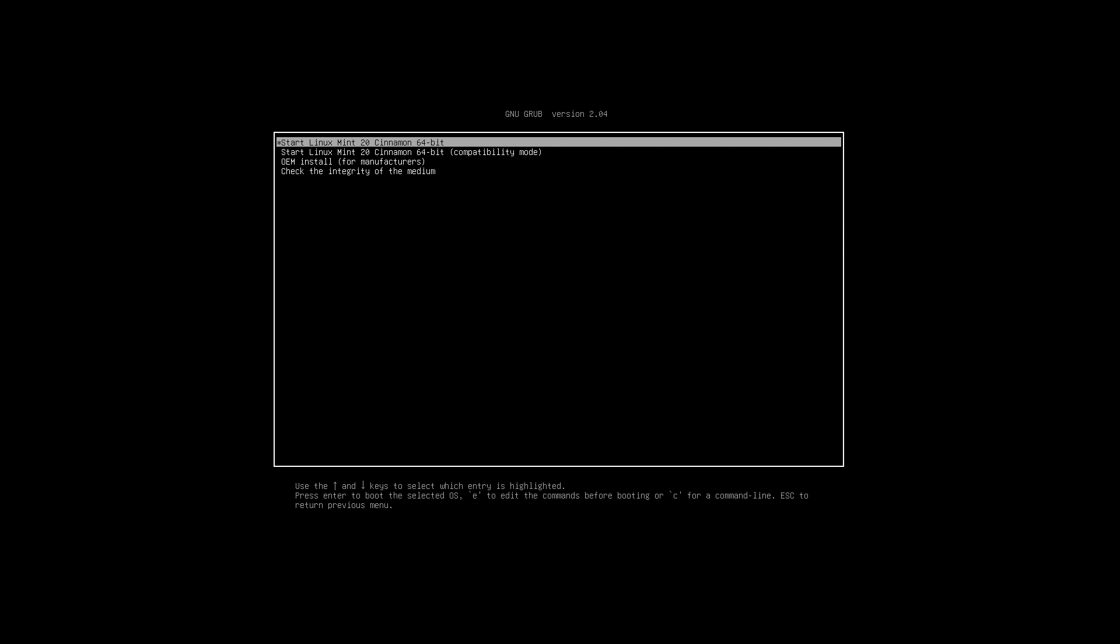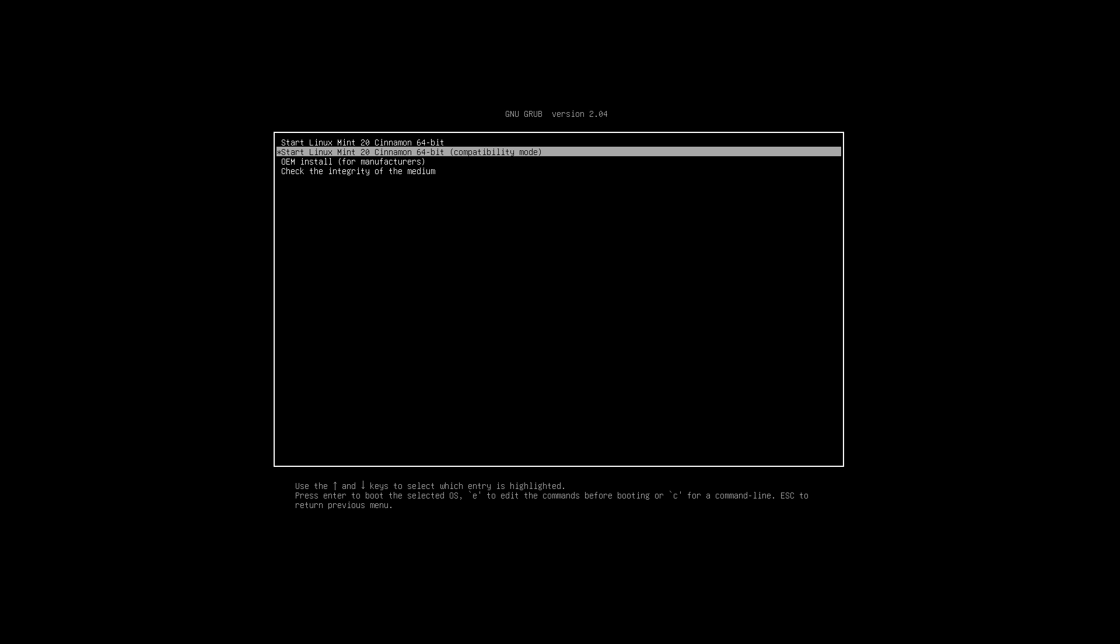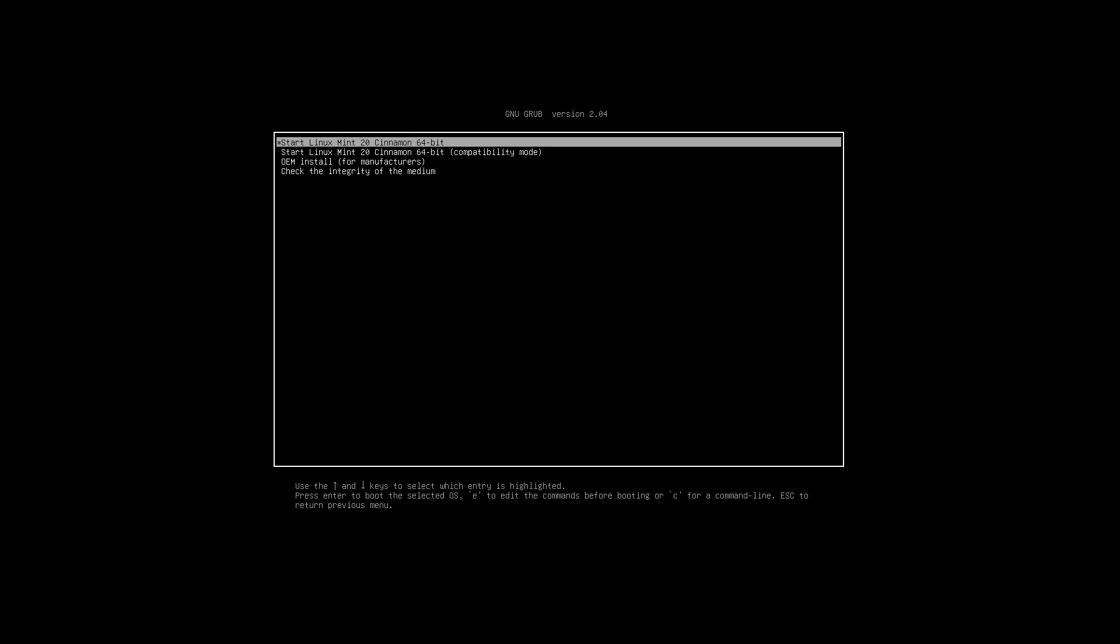That's the option that we want. But if you have special hardware or need special drivers, let's say you have an NVIDIA graphics card, you may want to select a second option to start Linux Mint 20 in compatibility mode. Otherwise, let's go ahead and select the default and press enter.